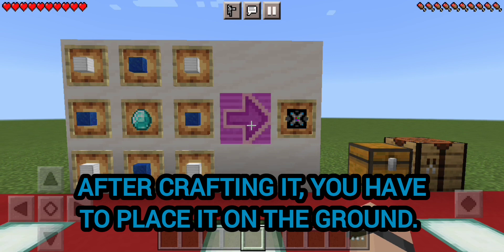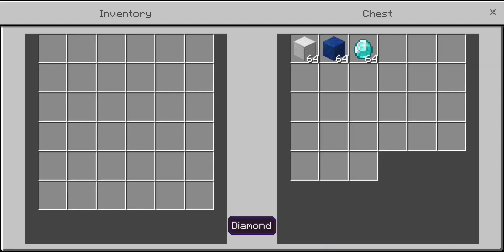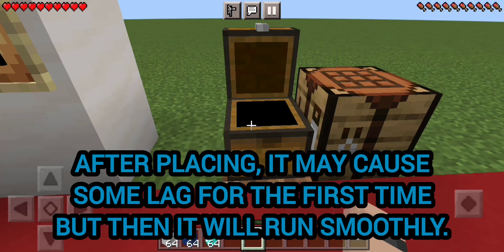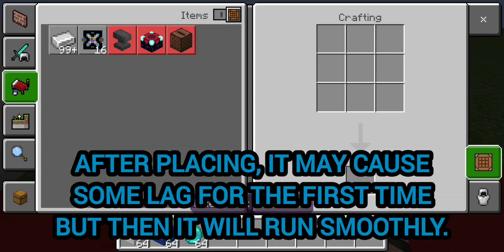After crafting it, you have to place it on the ground. After placing, it may cause some lag for the first time, but then it will run smoothly.